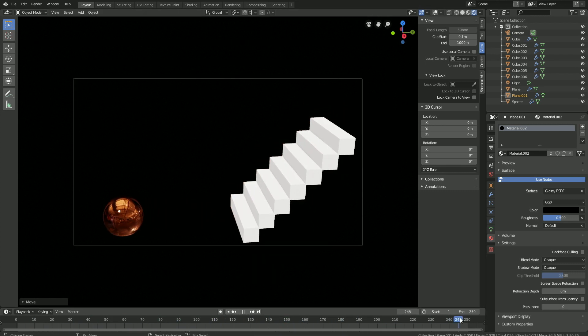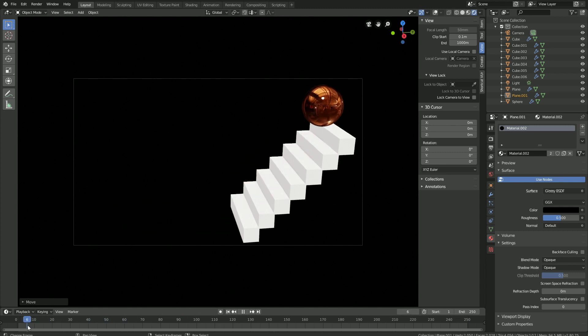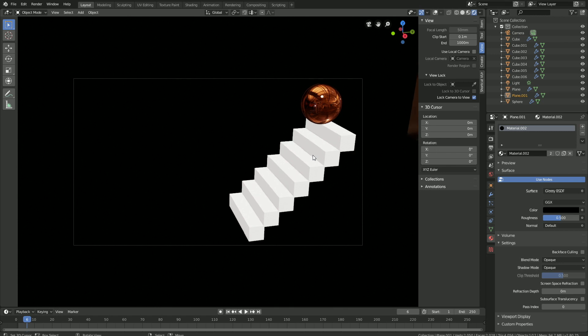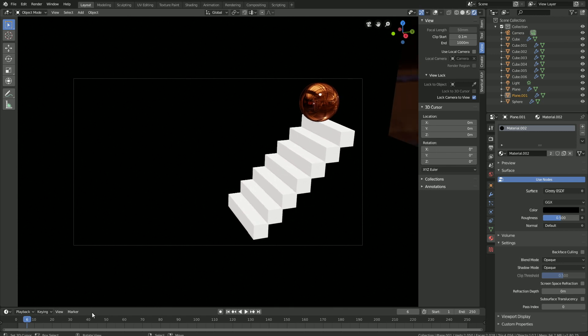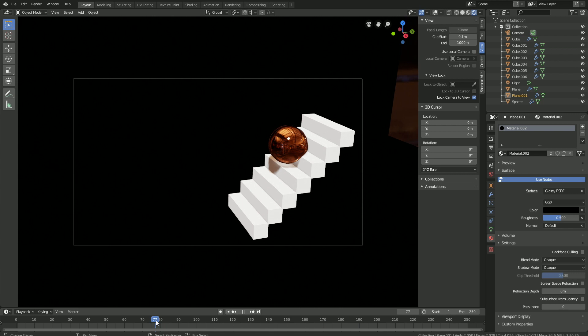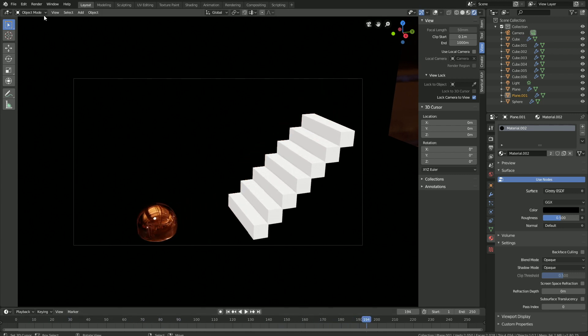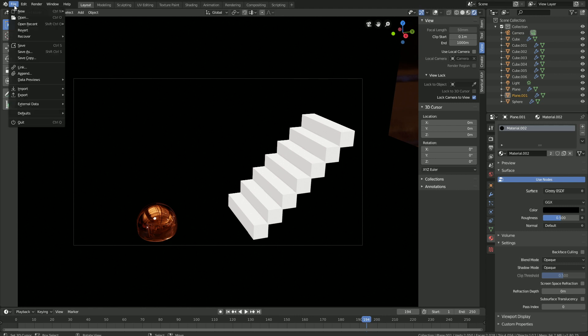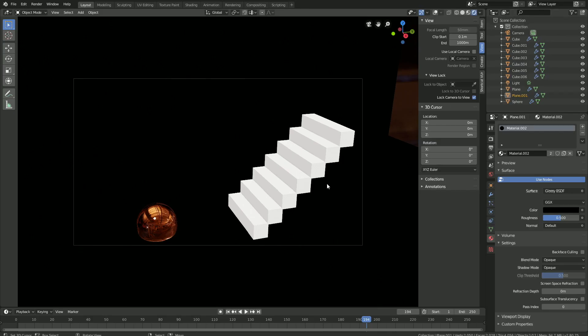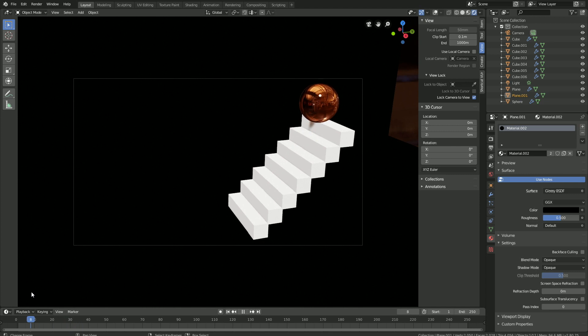This is what the animation looks like. Before we continue, let's save the file, and then get into the output settings for the final animation. Go to File, and then Save As, and then click on the plus sign, and then save.